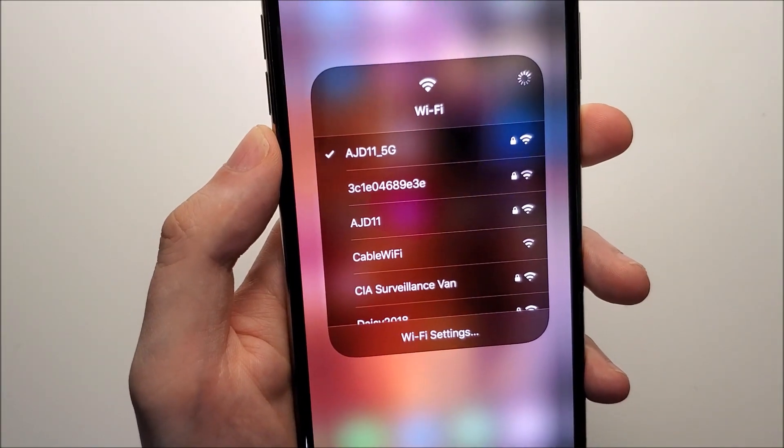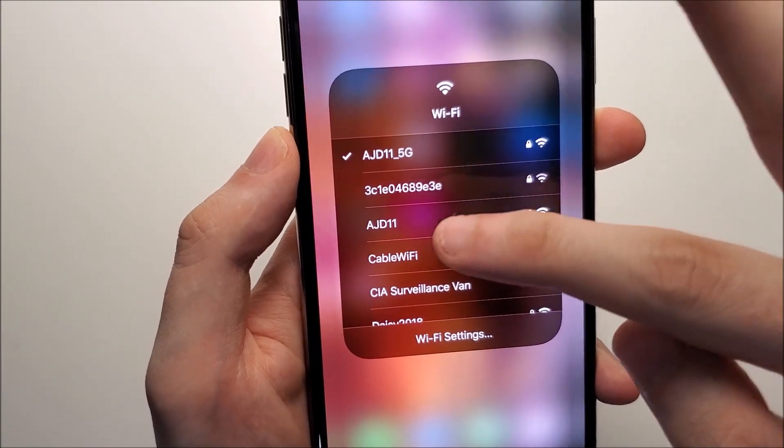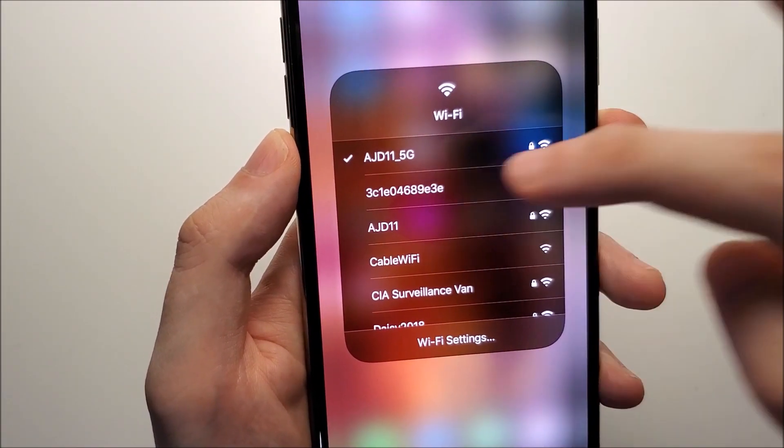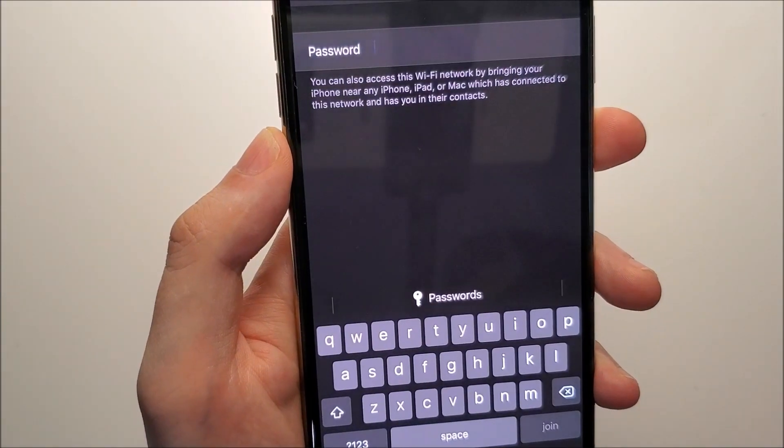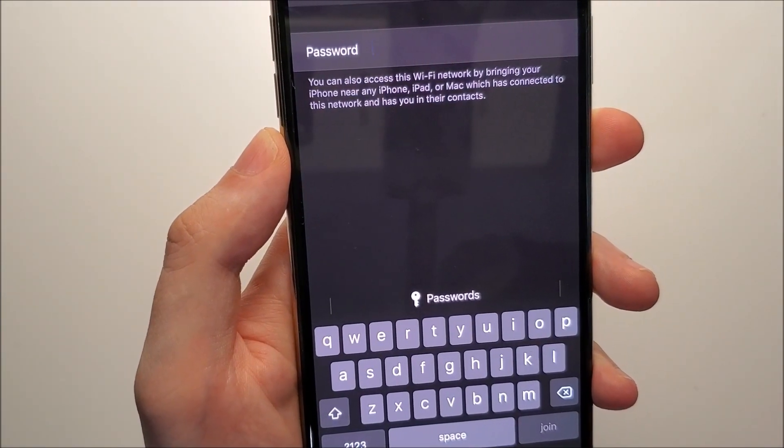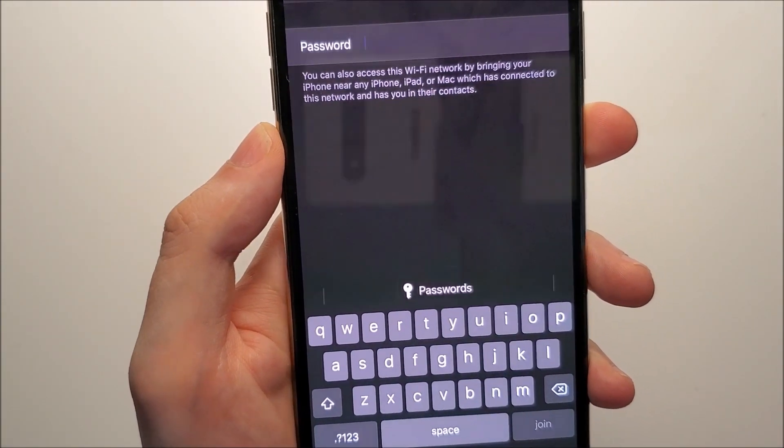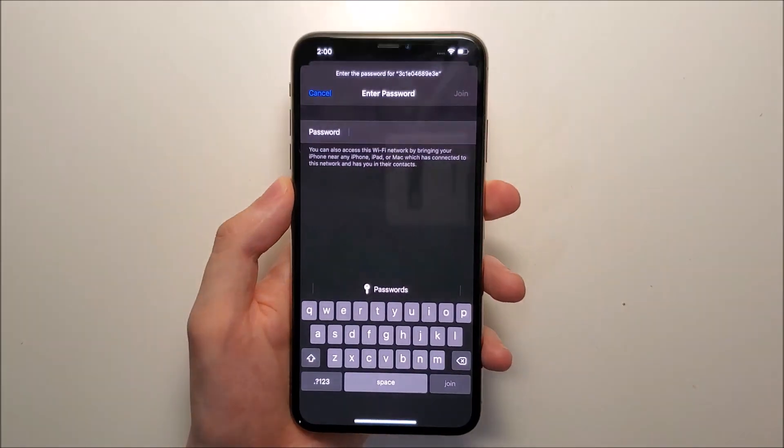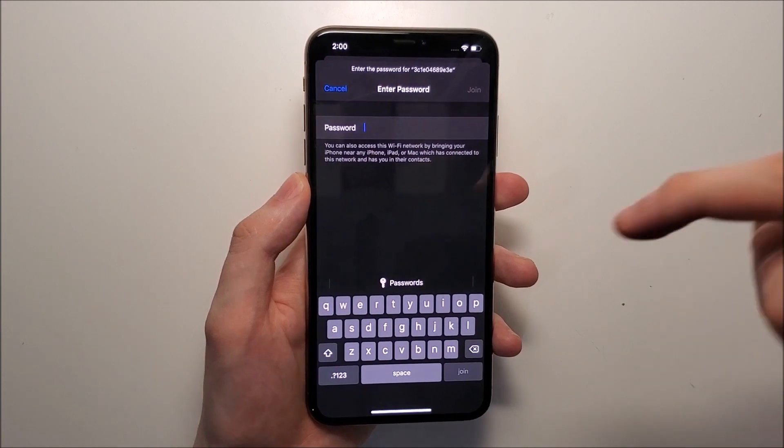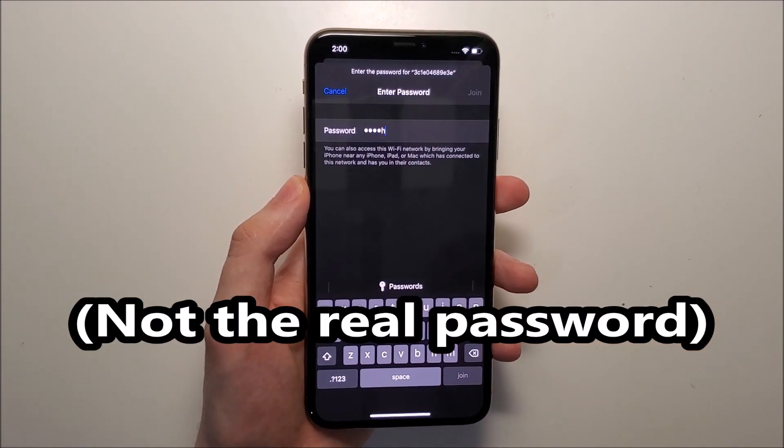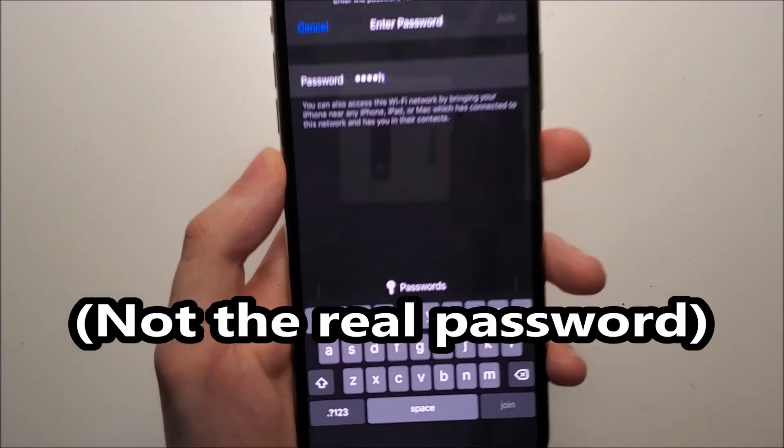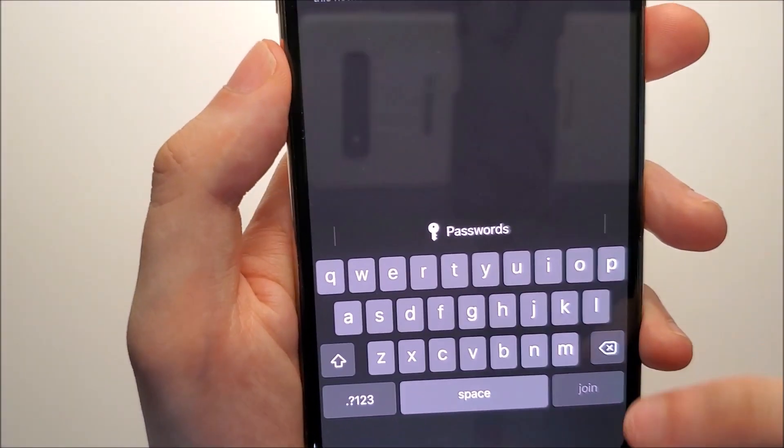And yeah, pretty simple. So just put in your passcode and you're good to go. Oh and by the way, you press join right there.